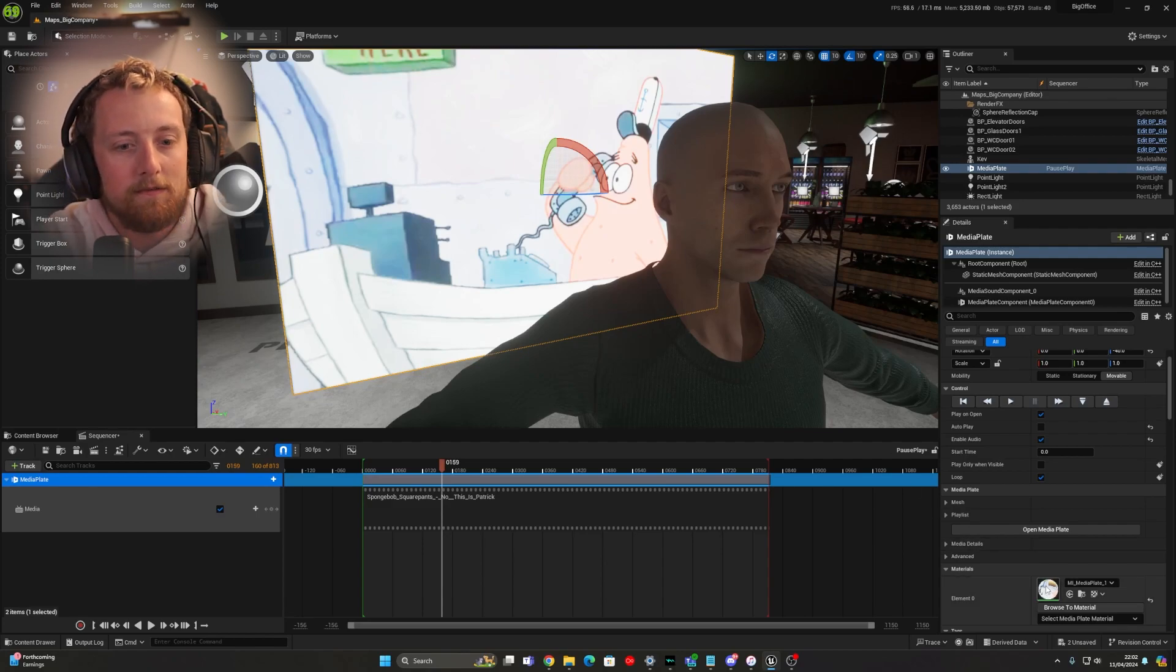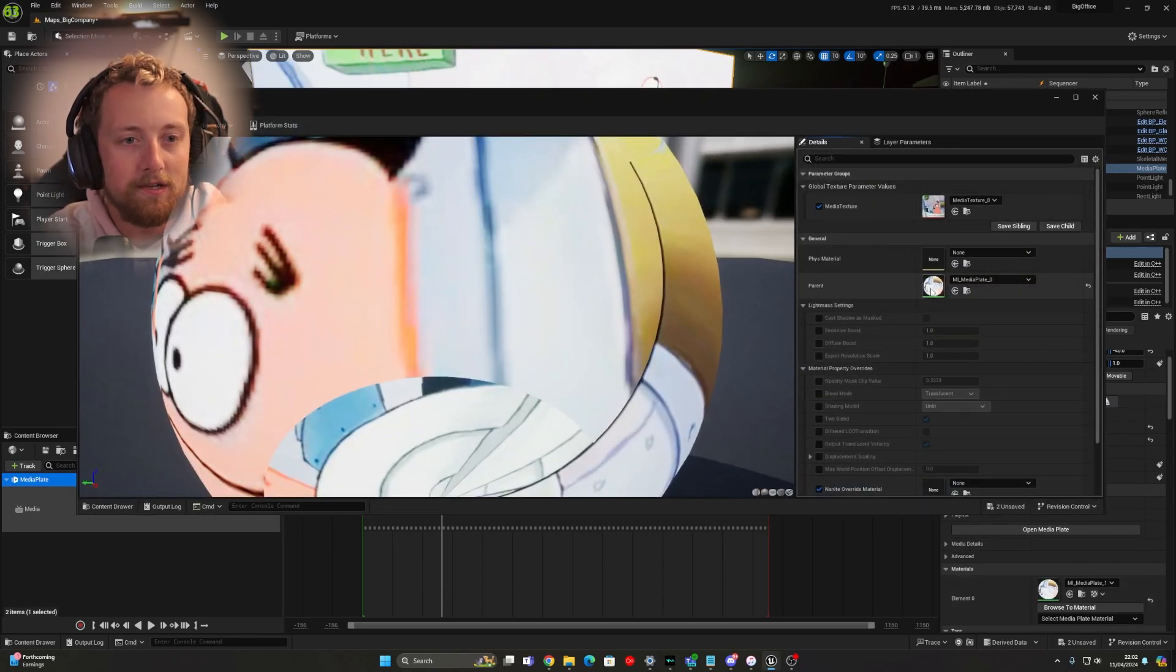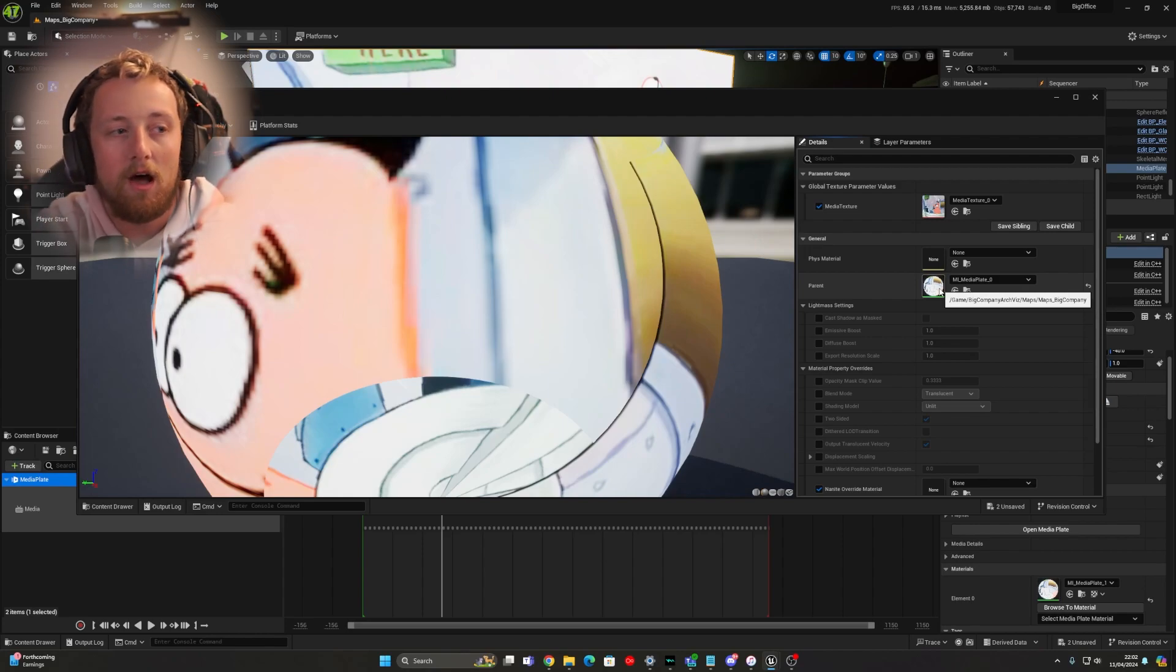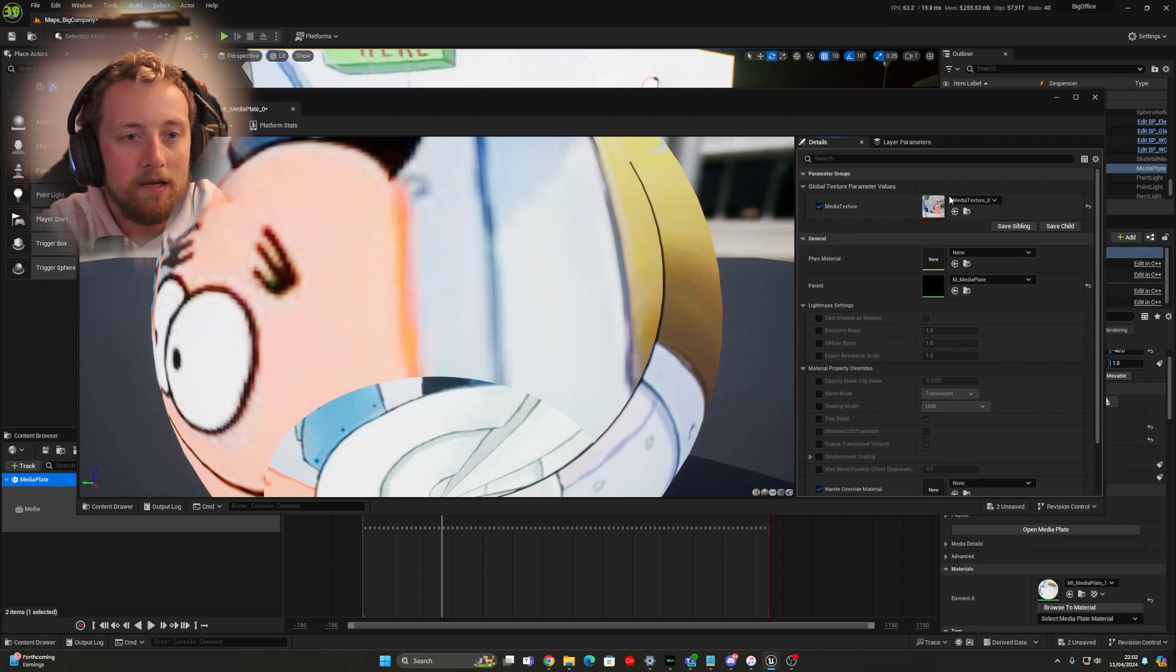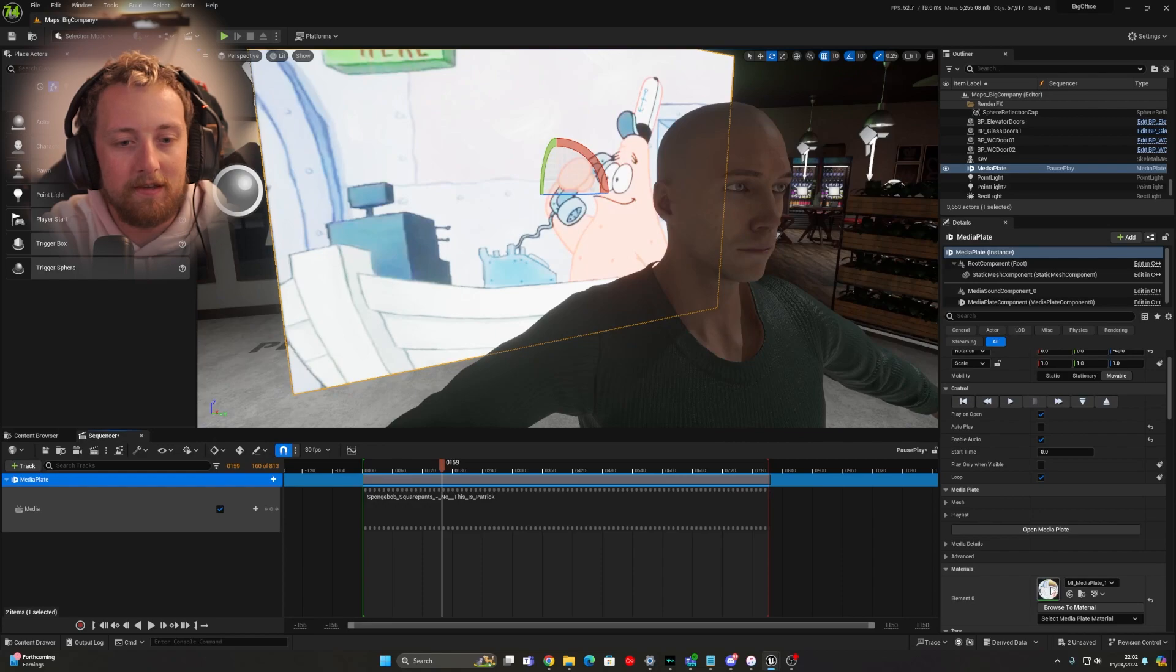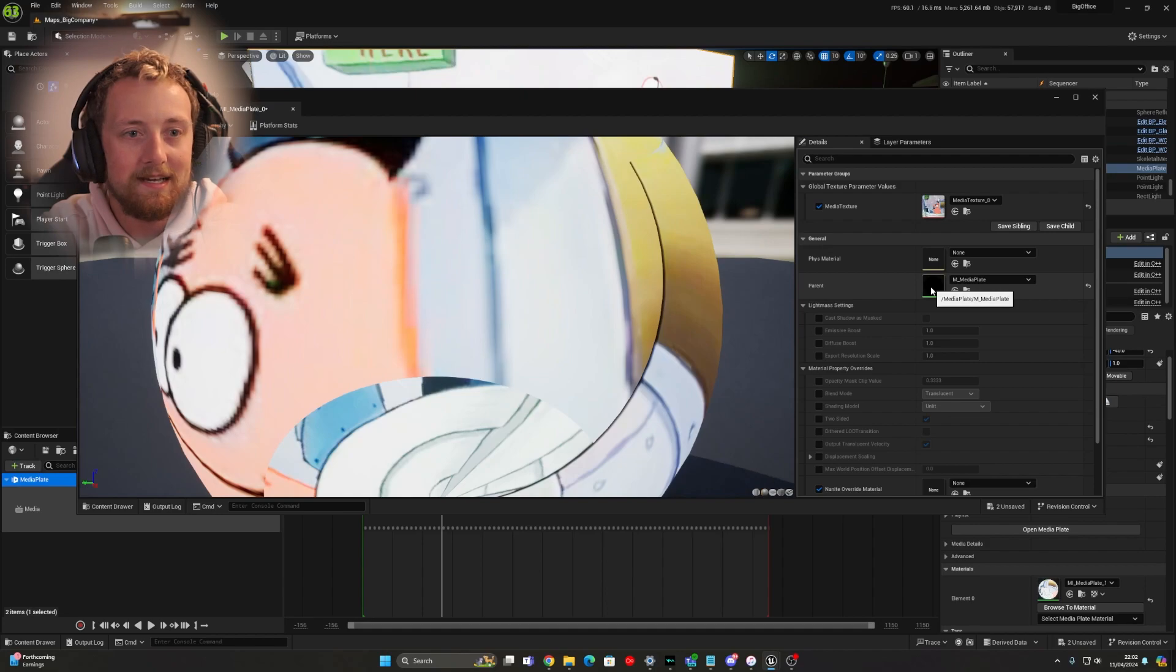Now, this is basically an oversight by Unreal, to be completely honest, and it's completely fine. It's not harmful in any way, but all you need to do is, as you can see, go into your material instance, go to your big instance, I guess, and then go to your master material.